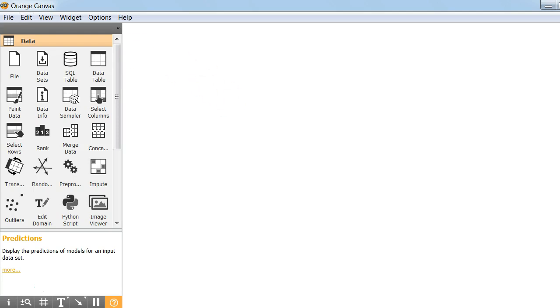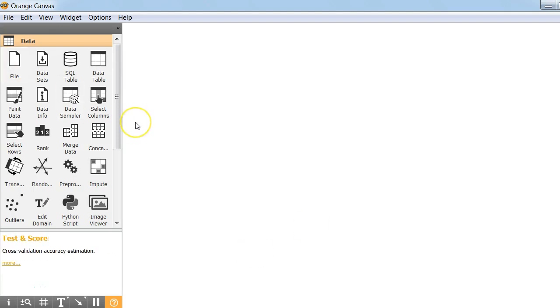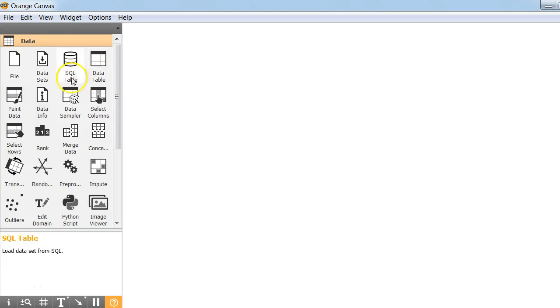We'll be using a fantastic tool called Orange for building a classifier. Orange has lot of widgets and using widgets we'll build our workflow. So let's get started.